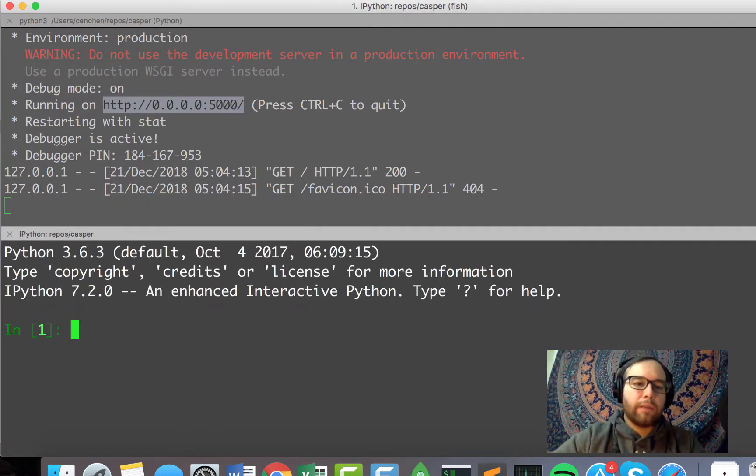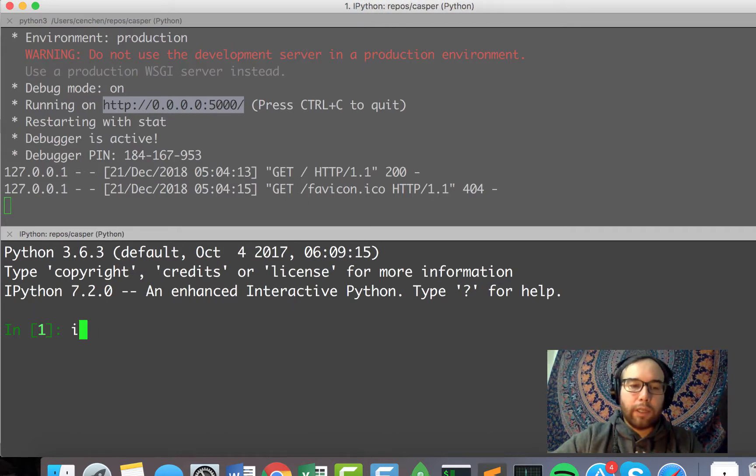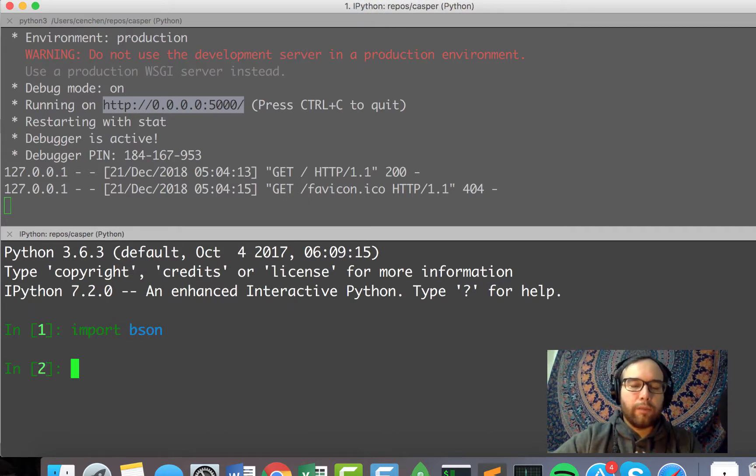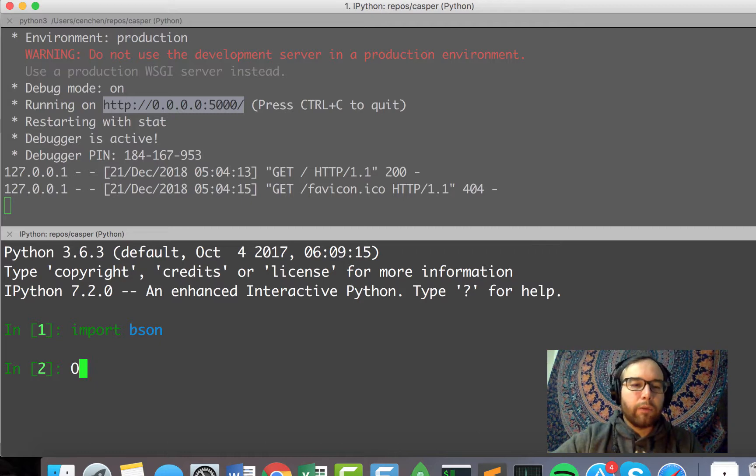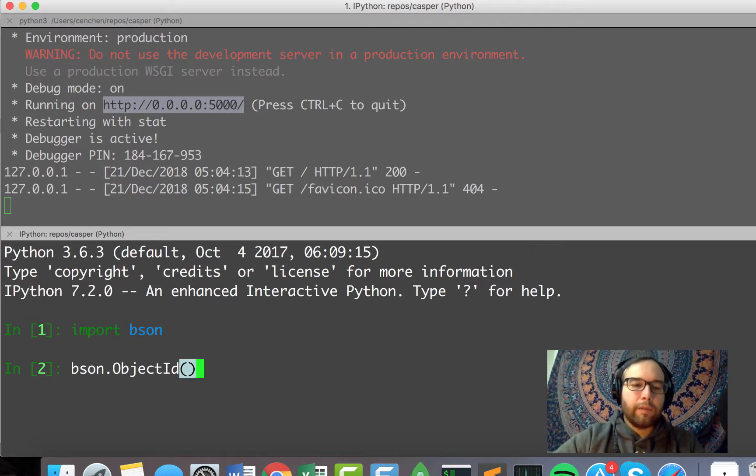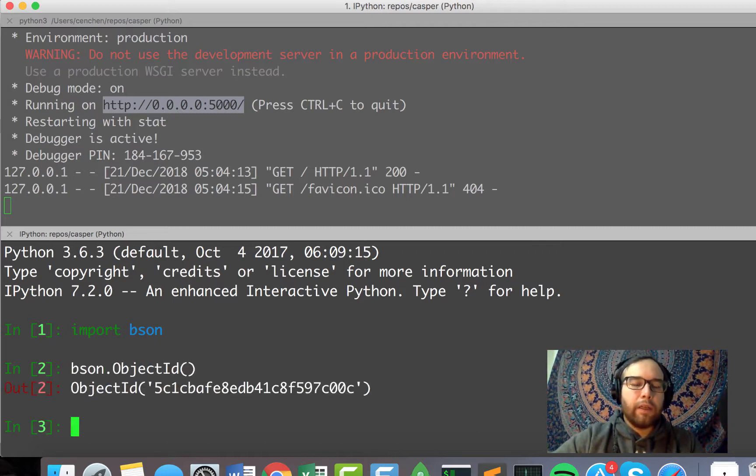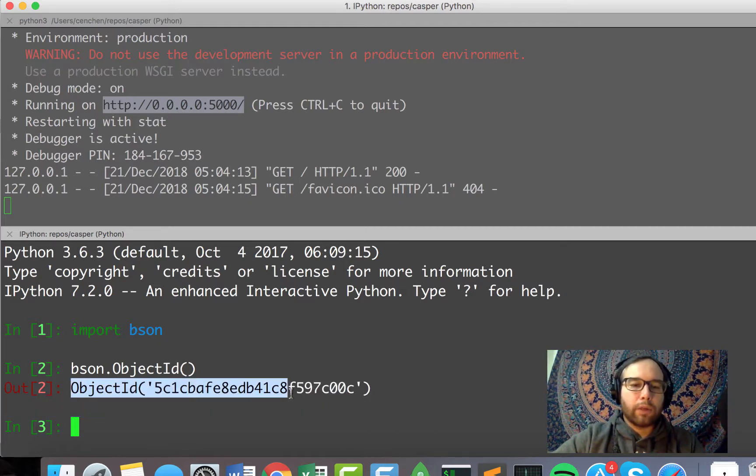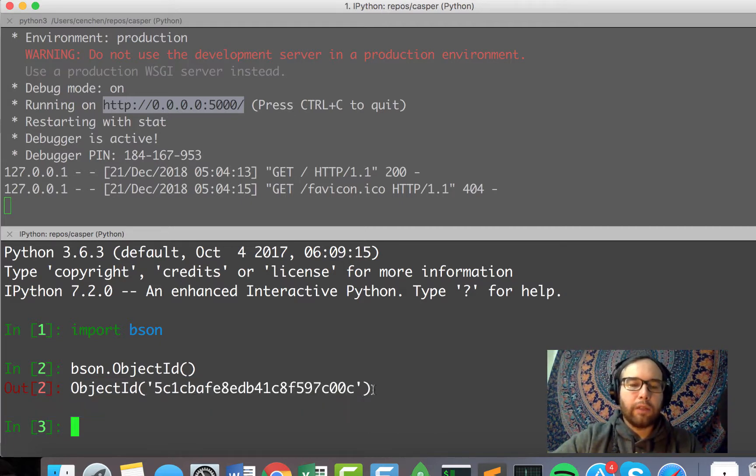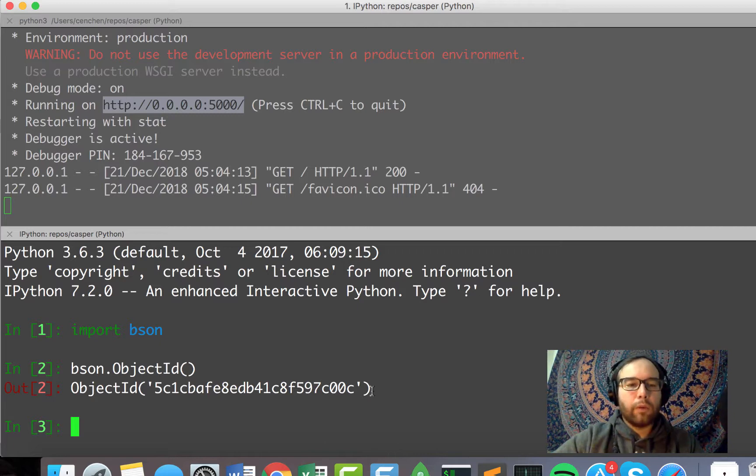And I do that because what I like to do is get object IDs. I want to get something that's very unique. I'm not sure I'll use this ultimately. But what I can do with BSON is get this really unique object ID that somebody won't be able to figure out or guess or copy.